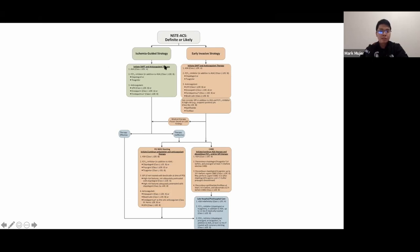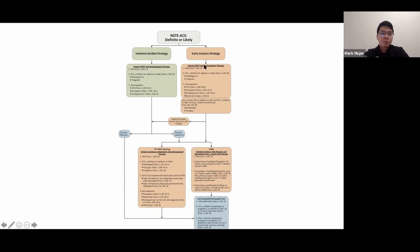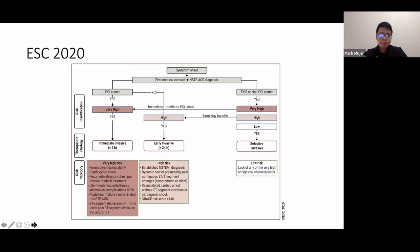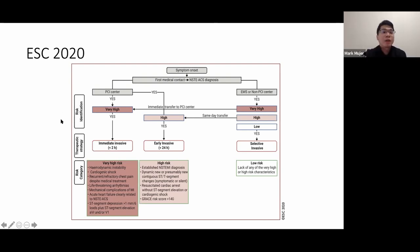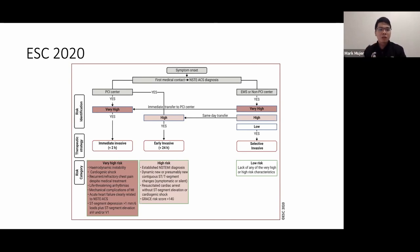Summary of management: all non-ST ACS patients get aspirin and anticoagulation. Those going for early invasive strategy (cath within 24 hours) do not need P2Y12 pretreatment. Those on ischemia-guided strategy can have a P2Y12 inhibitor added to aspirin and anticoagulation. If cathing within 24 hours, hold P2Y12; if cathing is delayed beyond 24 hours with low bleeding risk, start the P2Y12 inhibitor as soon as possible.